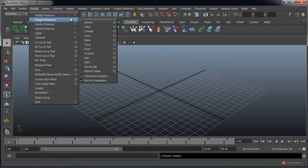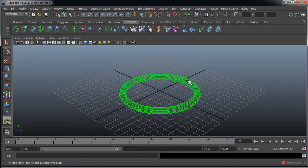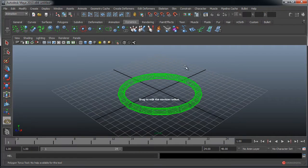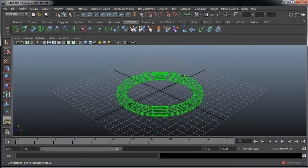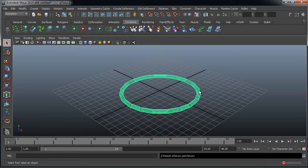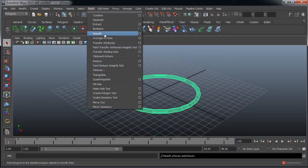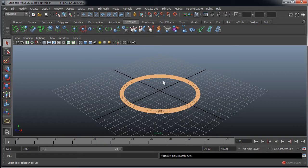Polygon Primitives, Torus. Pulsamos botón izquierdo del ratón, arrastramos y soltamos más o menos este tamaño, volvemos a pulsar, arrastramos y soltamos para darle grosor, más o menos vamos a dejarla así. Nos vamos al módulo de Polygons, pulsamos en Mesh Smooth.